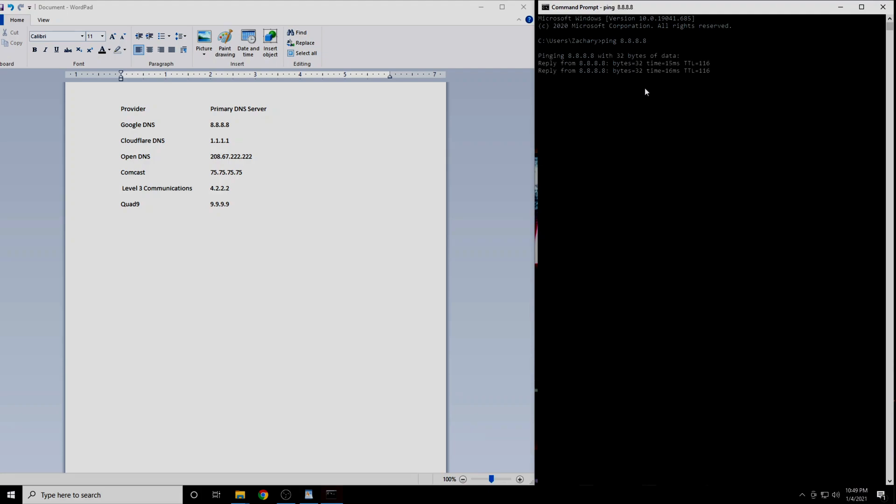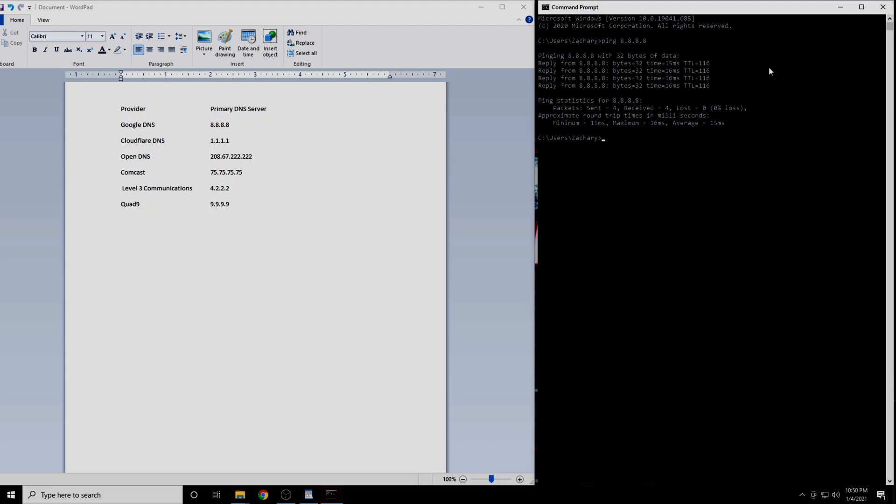You will get four results. Either write these down or take a picture of them. The number we are interested in here is the latency, which is expressed in milliseconds. Your latency may be lower or higher than mine. That is okay. What we are actually interested in is the differences in latency. This will vary for everybody and your numbers will not look the same as mine.